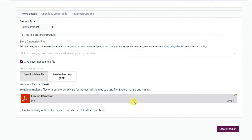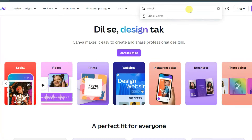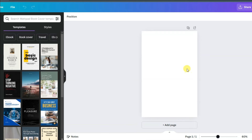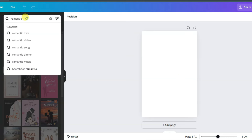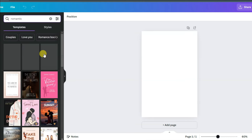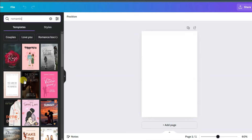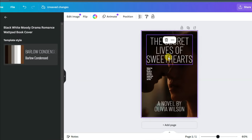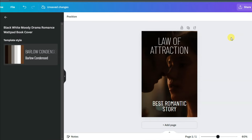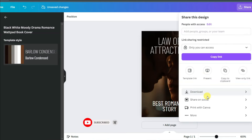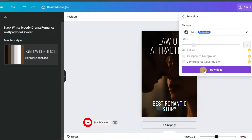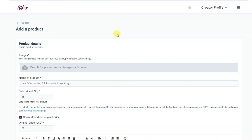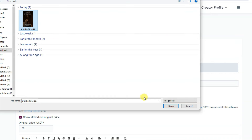Now I'm going to upload a cover for this ebook. Go to Canva and search for ebook cover designs. You can make a great ebook cover design or search for a romantic cover. Select any cover you like, type your ebook name, and customize the design. Click the Share button, then Download, and click to download the cover. Go back to the Selar platform, click the cover upload area, select the ebook cover, and click Open.